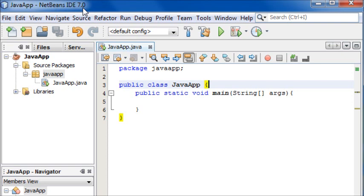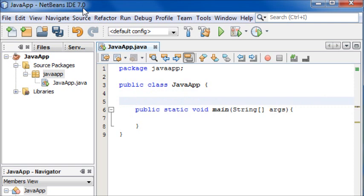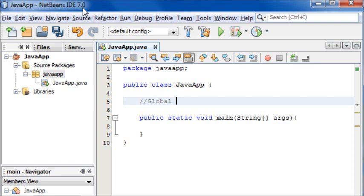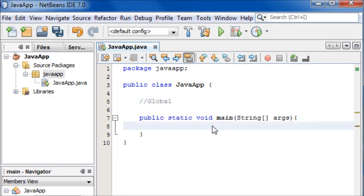I'm going to create some global variables. Global variables are accessible by any other method in the program, which brings me to another point: variables have something called a scope. A scope is the region at which they can be accessed.